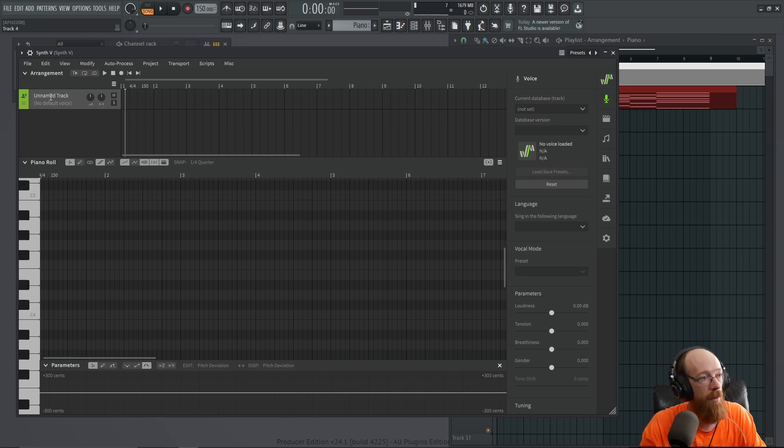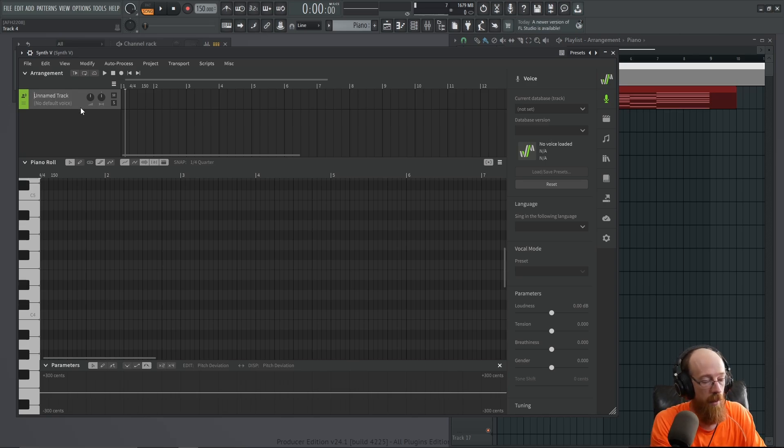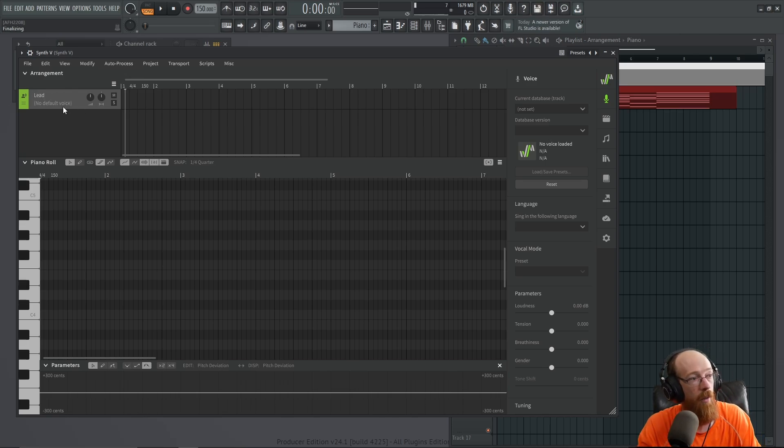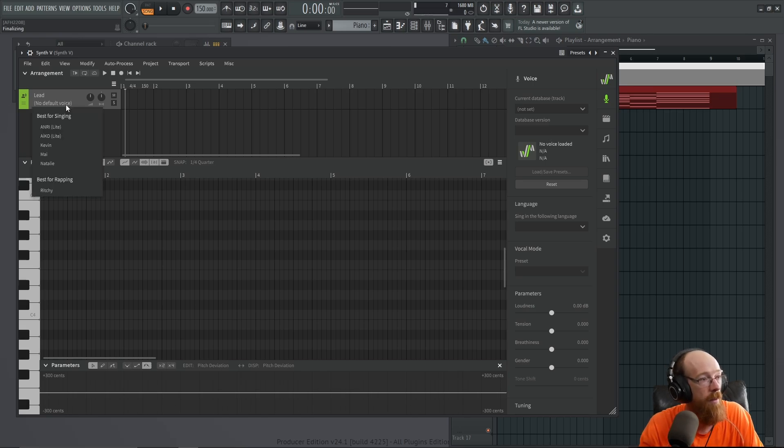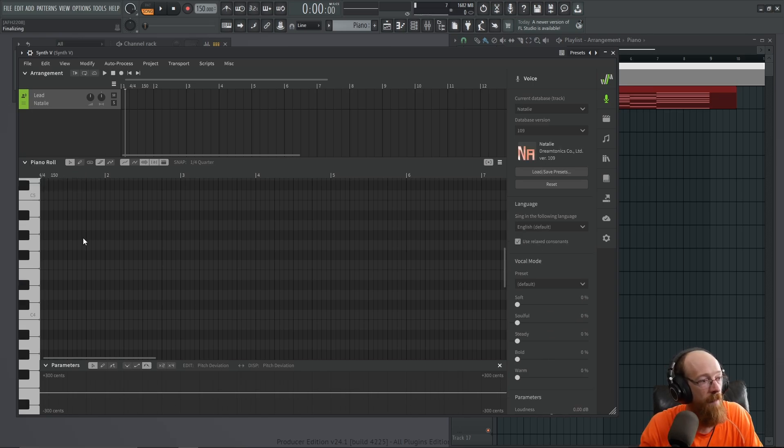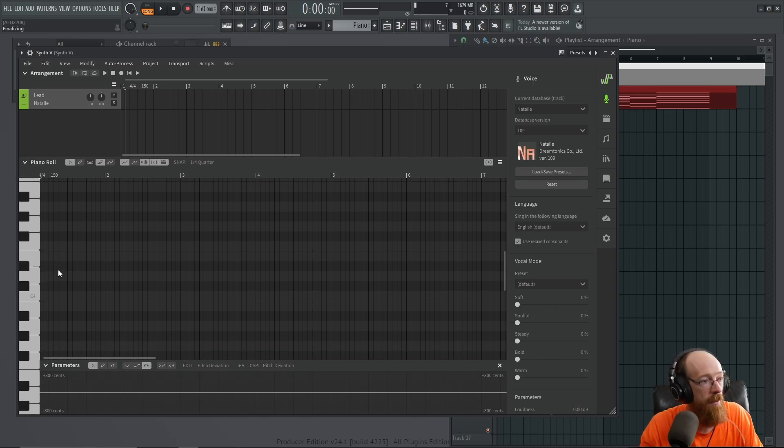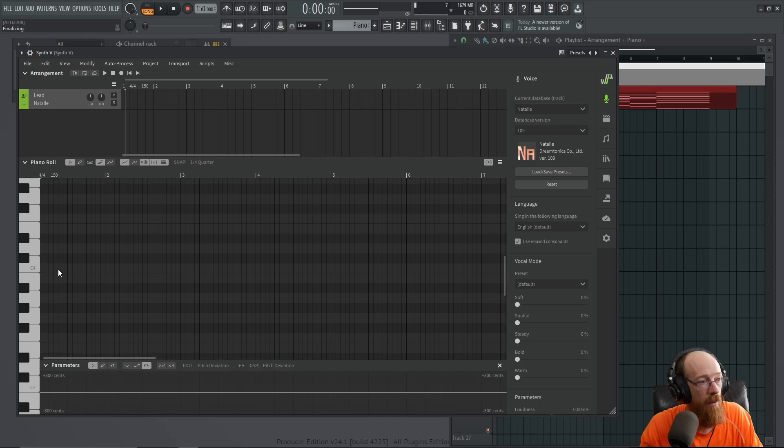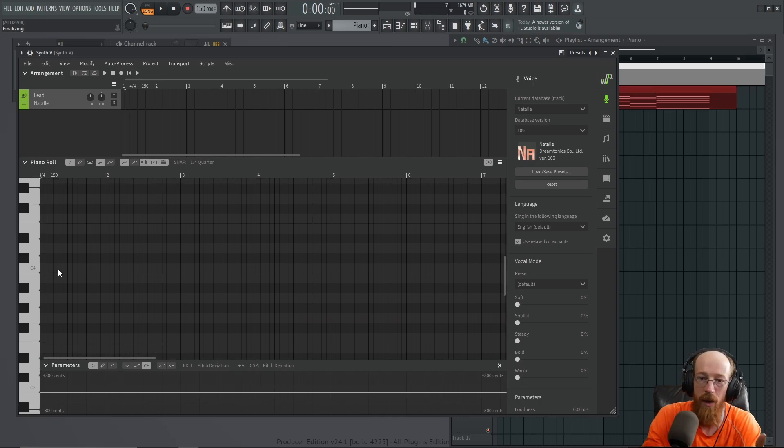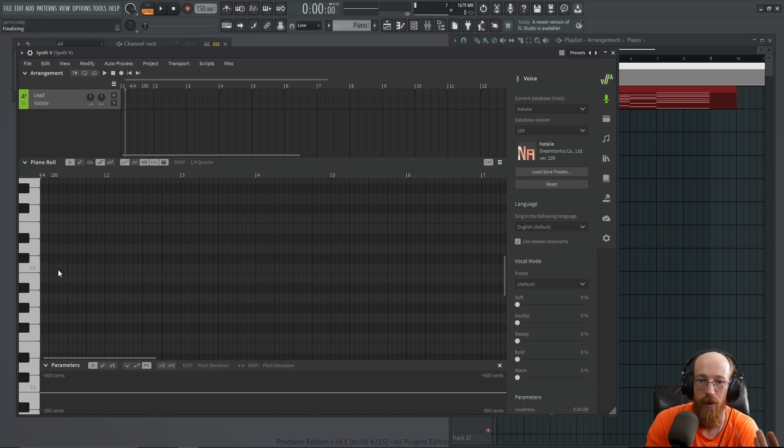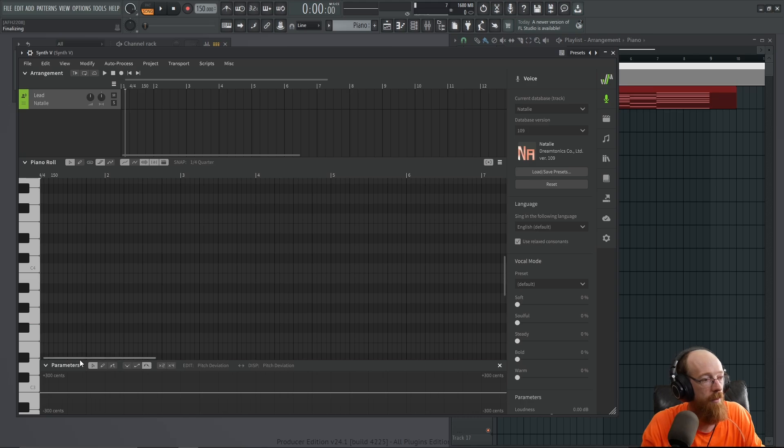So let's go ahead and name this. I'll call it just the lead. And for now we're just going to have just one voice. So we'll pick a voice. We'll go for Natalie and I'm picturing sort of this long thing and maybe it says something like into darkness or something. That's the kind of vibe I'm thinking of right now.